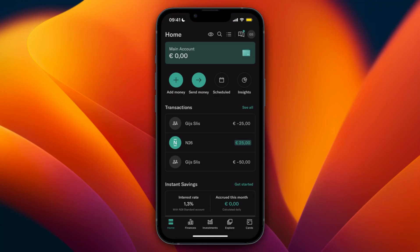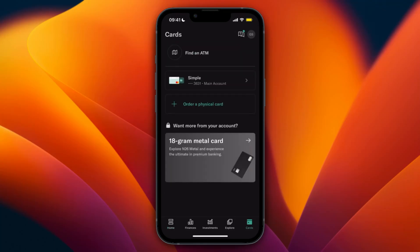Open up the N26 app, then click cards in the bottom right. Now right here I have only one card which is my virtual card, and I can click on that virtual card.